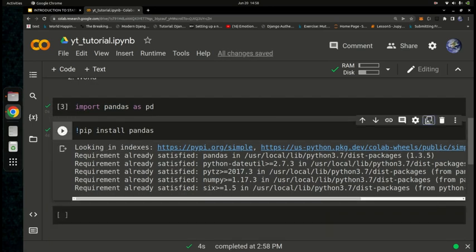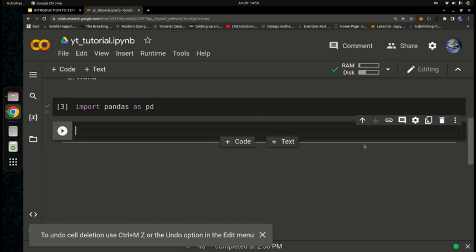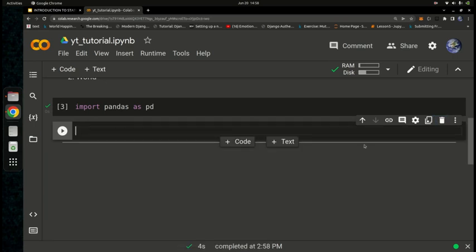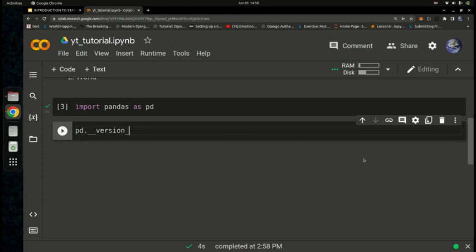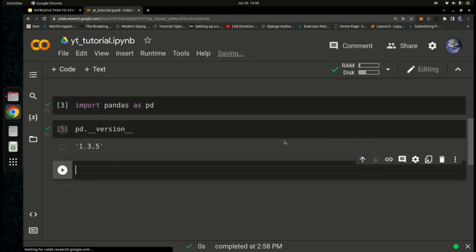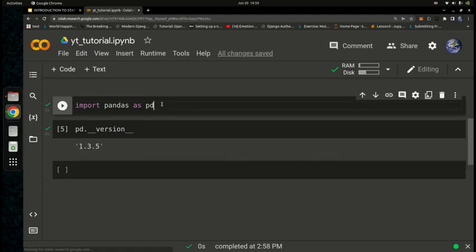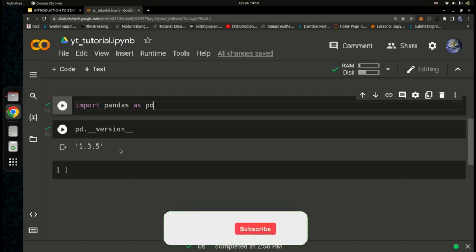To delete a cell, press the delete button — but be careful, because once deleted it may be gone for good. If you know a way to undo a deleted cell, let me know in the comments. You can also check the version of an installed library by typing 'pd.__version__', which will return the Pandas version currently on the Google Colab machine — for example, version 1.3.5.